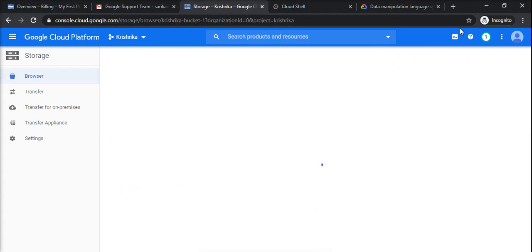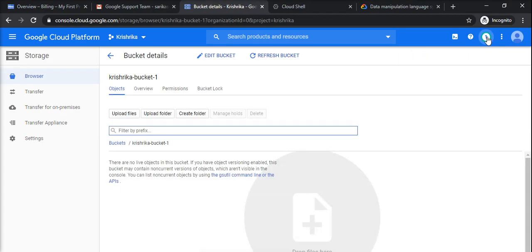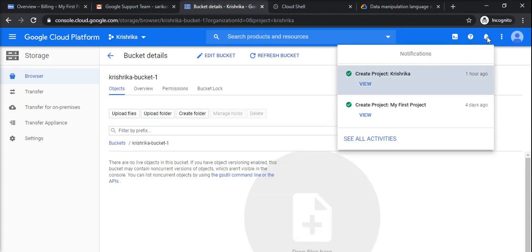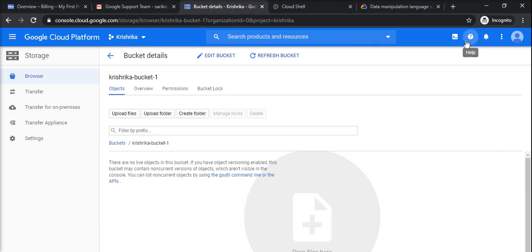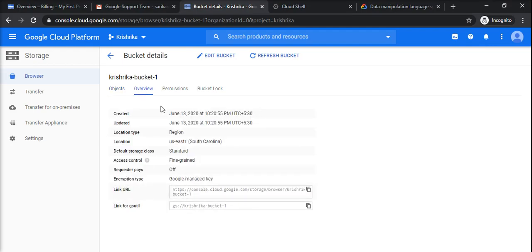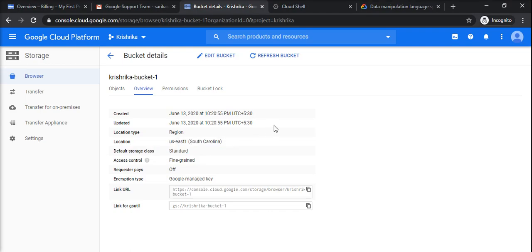And it will start processing. You can see the notification in this panel once it is complete. Yeah, it's complete now. If I go to overview, I could see the standard bucket of US East 1 region is created.